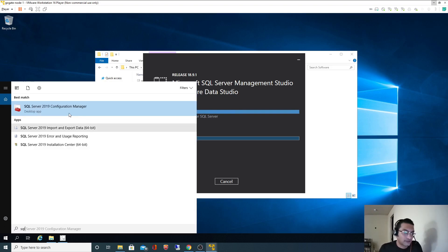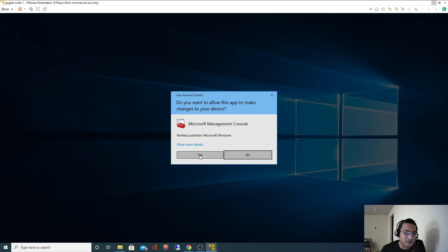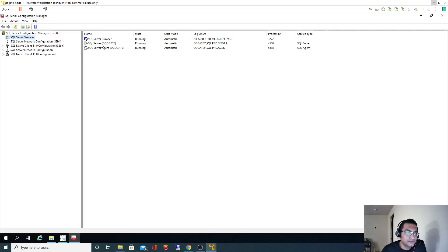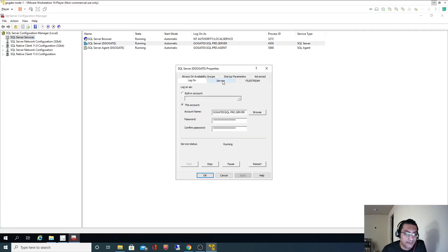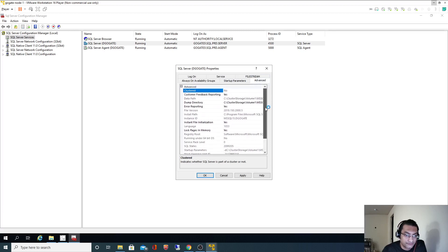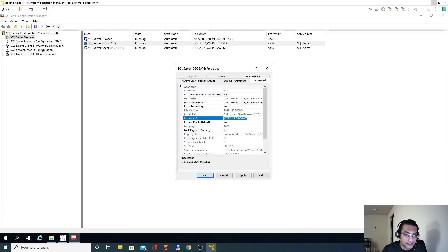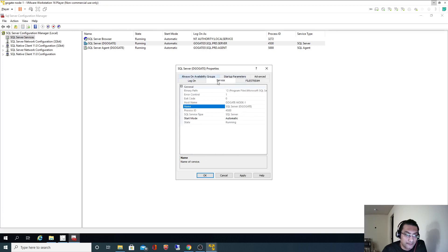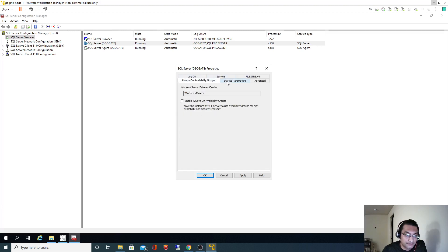Let me go back to SQL Server Configuration Manager - we'll explore other settings in the next few videos. The SQL Browser service is running with SQL PRD. Looking at the advanced properties, this shows the SQL Server version and the instance name. This is a named instance, not a default instance, that's why it appears this way.